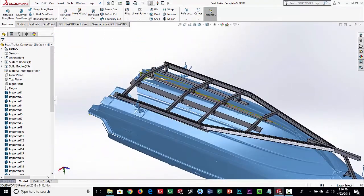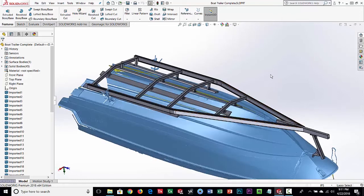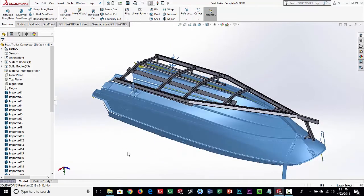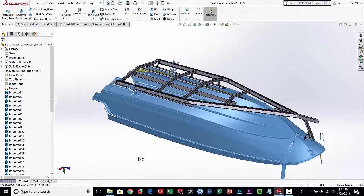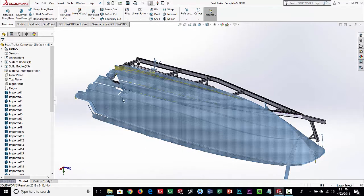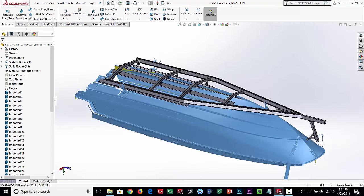To wrap this up, we're using the scan data simply as reference data — either extracting sections through it, building planes, or creating surfaces, and then designing things that fit up to that. A lot of work is done this way: whether it's an automobile where you're making add-on parts, a boat, or architectural work like railings, stairs, and enclosures where they scan an existing building and design things to fit it. That concludes the demo of using Geomagic for SolidWorks to use scan data as reference data.